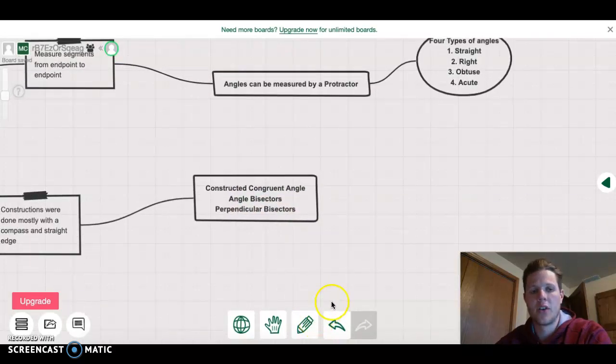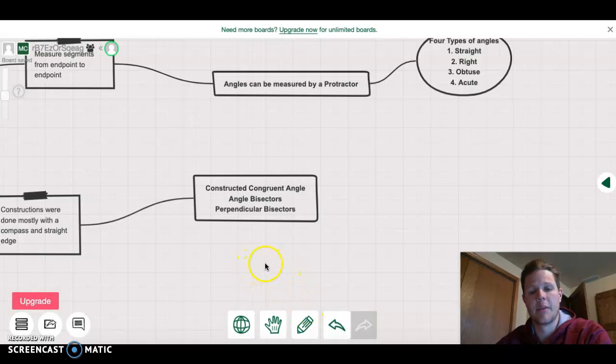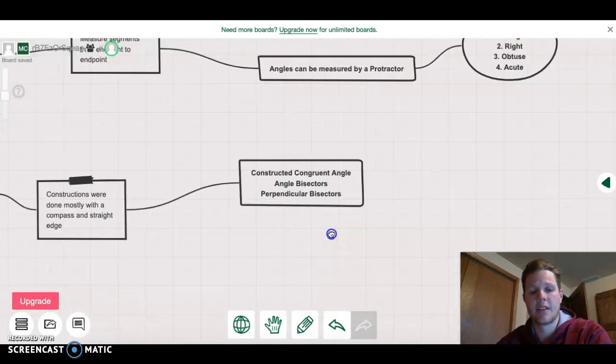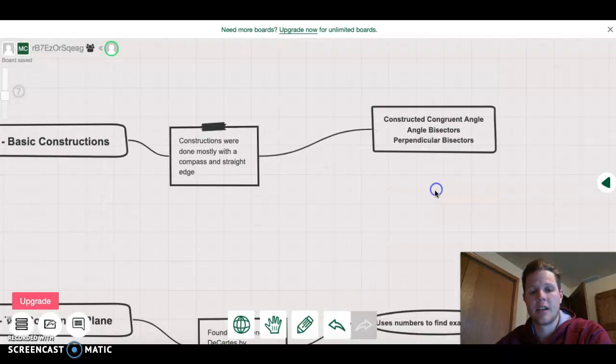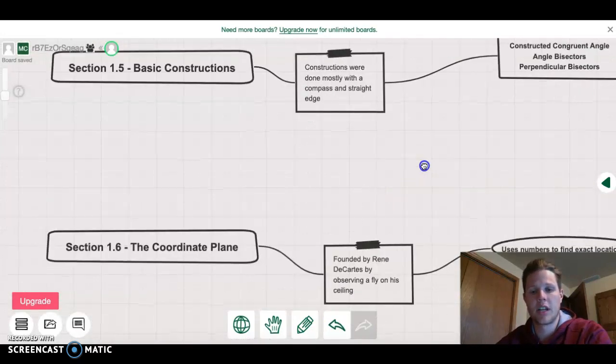If you don't remember those, it might be a good idea to go back and look at them. If you aren't able to, let me know and I can help you.